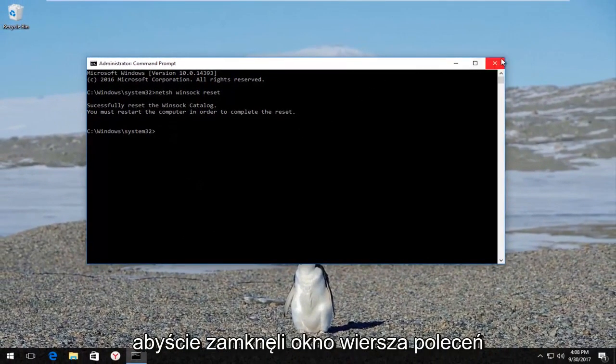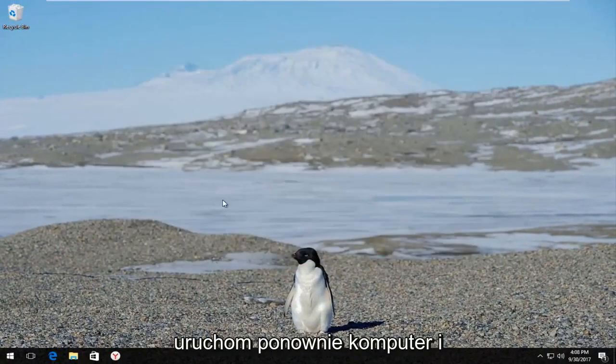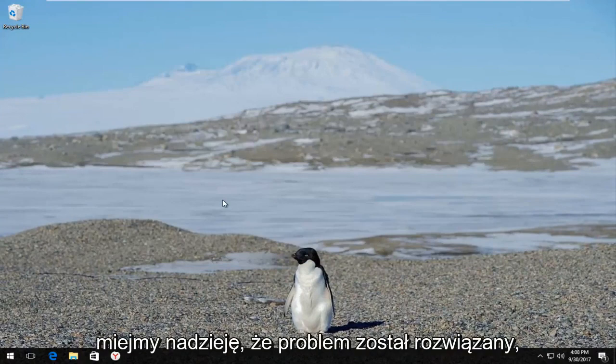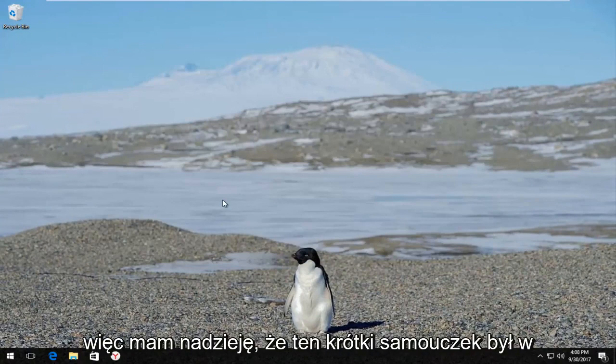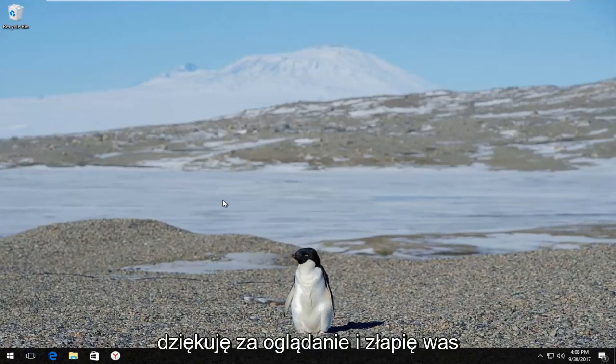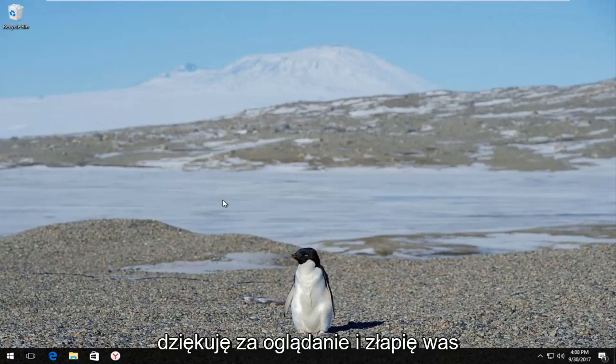Close out the command line window, restart your computer, and hopefully your problem has been resolved. I hope this brief tutorial was able to help you guys out, and as always, thank you for watching. I will catch you in the next tutorial. Goodbye.